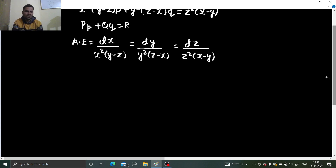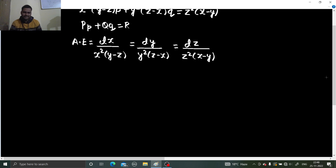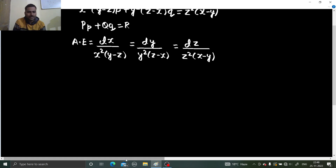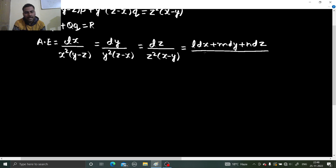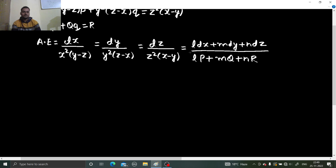Obviously this doesn't look like a problem which can be solved by method of grouping, because if DX is there and you want to club that with DZ, y is also coming, so that proves to be a problem. So we can generate more fractions using L·DX + M·DY + N·DZ, where L multiplied by P, M multiplied by Q, and N multiplied by R should give zero. So we have to find such combinations of L, M, and N.